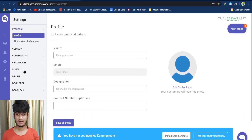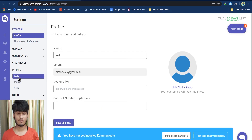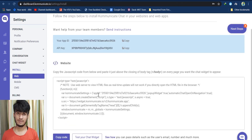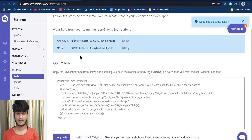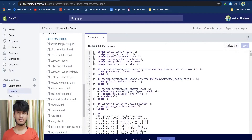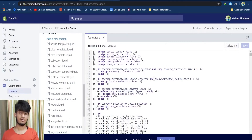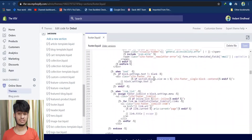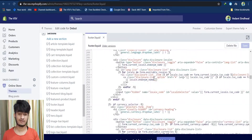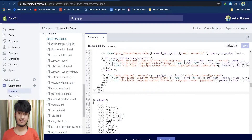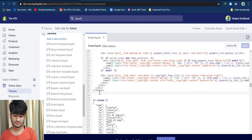Now open another tab and log into your Communicate dashboard. Click on Settings, click Install, and under the Install category click Web. Here you can see your script for the chat plugin. Copy this code and move back to Shopify. In the footer.liquid file, scroll down until you see the closing footer tag, then paste your script there.